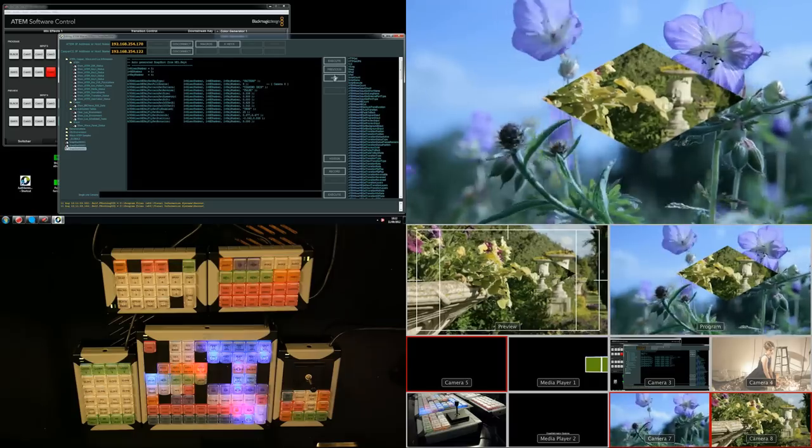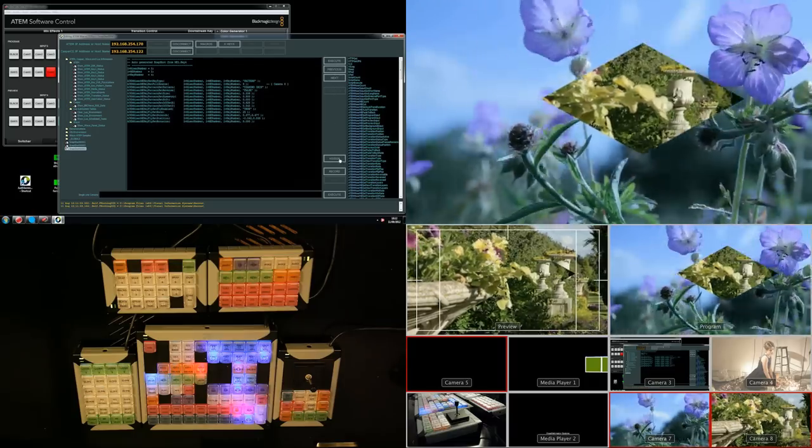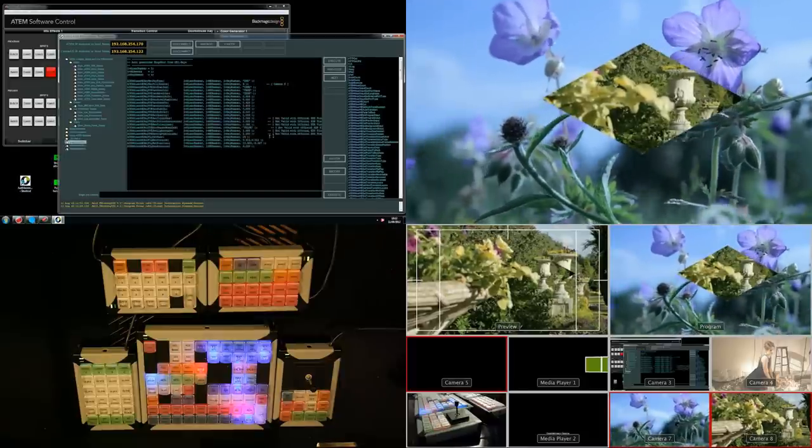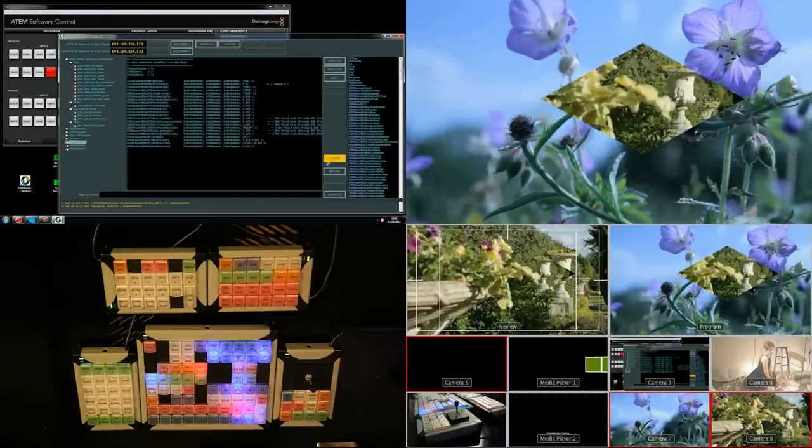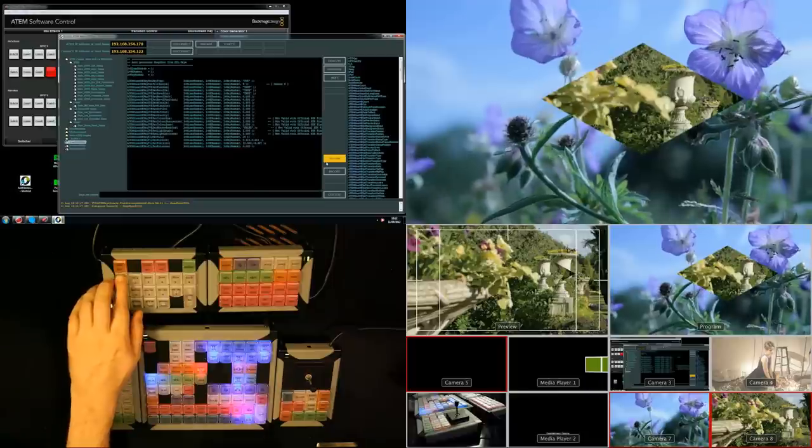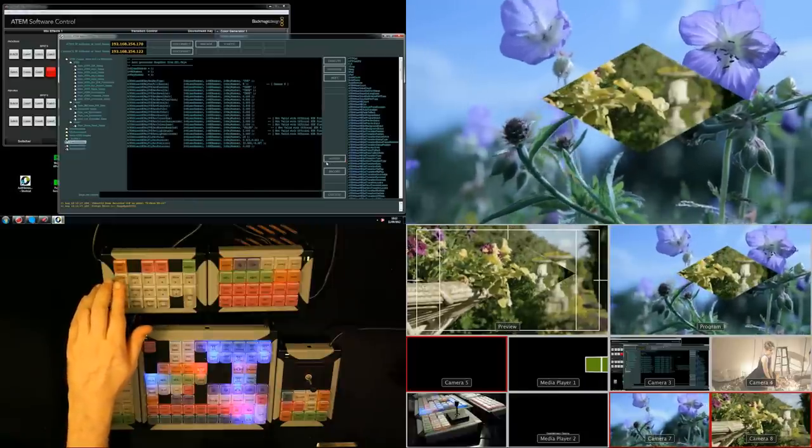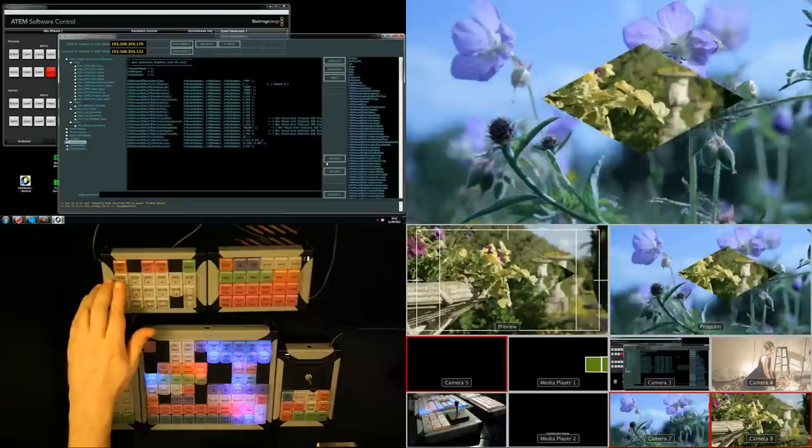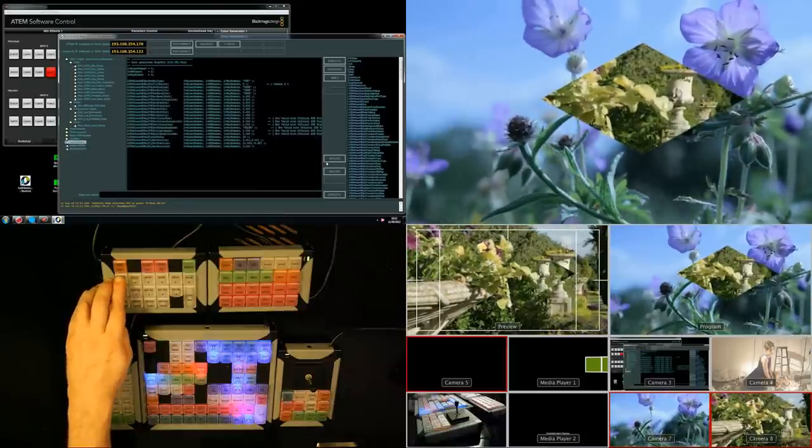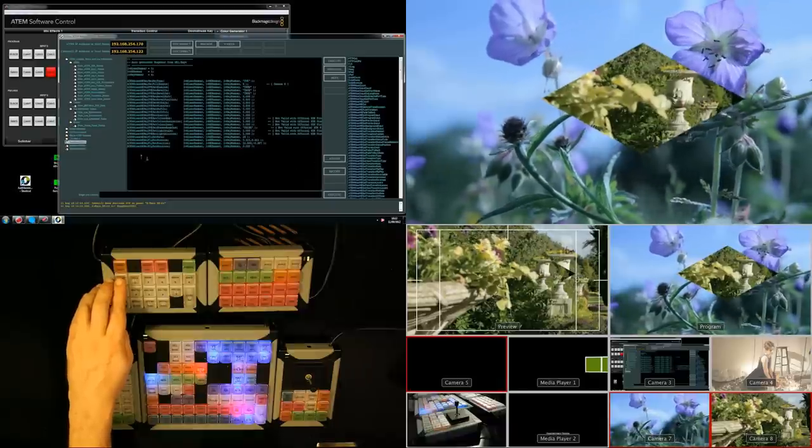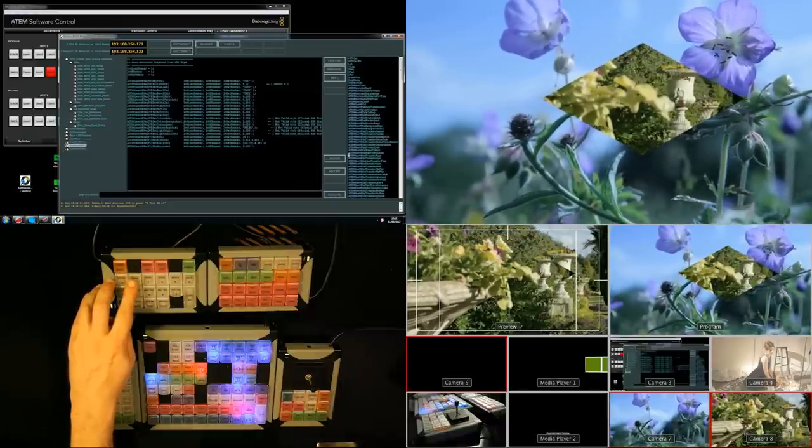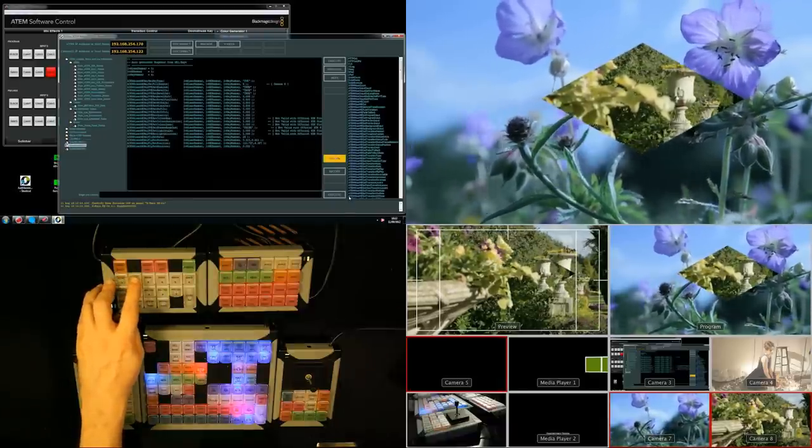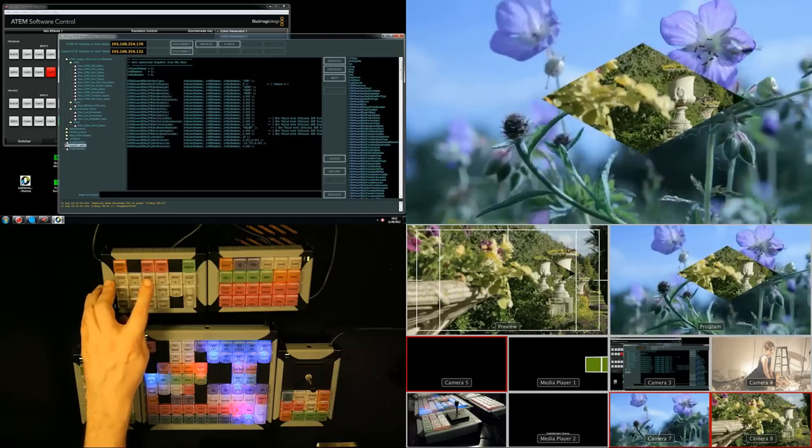One of the other features we've added in this new version is the assign function. So if we select the macro we want and then say assign, all we then have to do is select the button that we want to assign it to. If you have to hit it twice it means that the first hit is selecting the panel. So if we now select the second one, select assign, hit it once, select the panel, the second time it assigns the button.